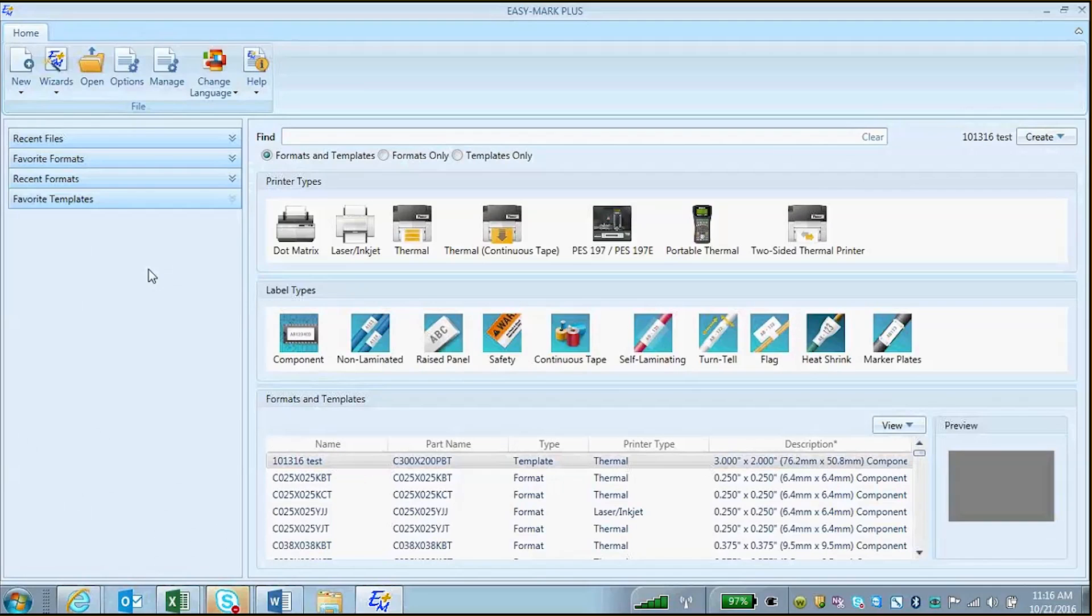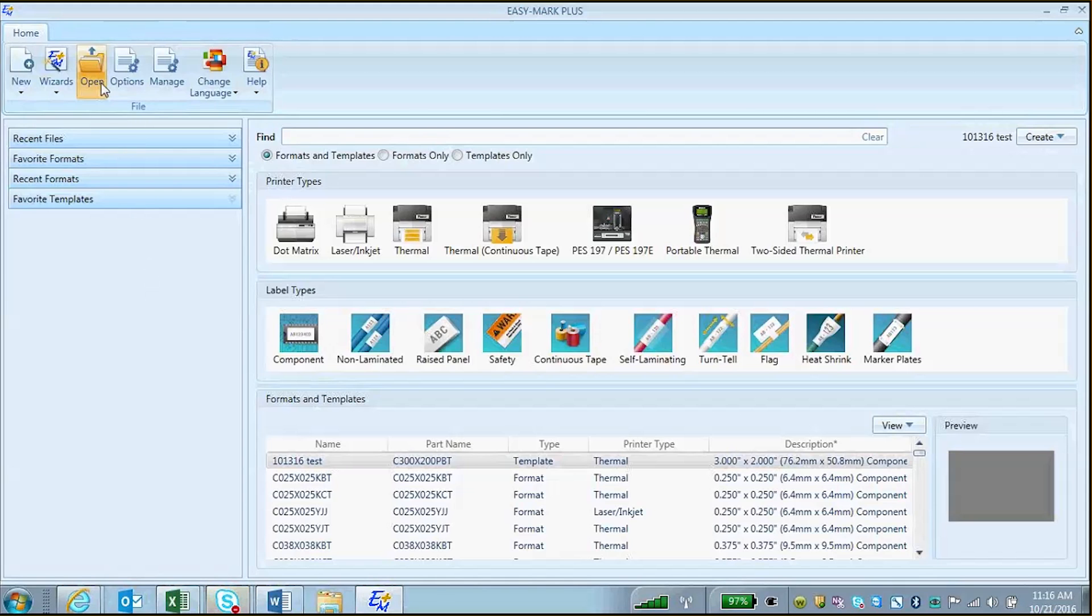This video will show how to open and convert a PanMark file into an EasyMark Plus label file. To do this, from the landing page, select the icon for Open.